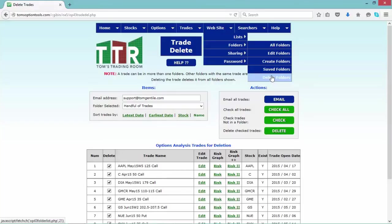That was a quick informational video on how to take saved trades, put them into an Excel spreadsheet, and delete those trades to create more space for more trades or to help speed up the navigation and data mining that you're doing with the tools. I will see you on future videos. Reach out to me at any time at support@TomGentile.com. Bye for now.